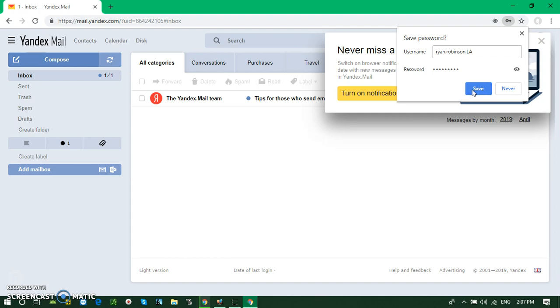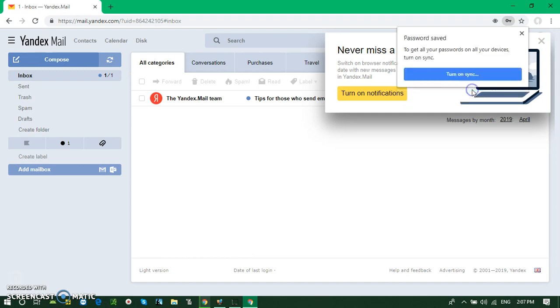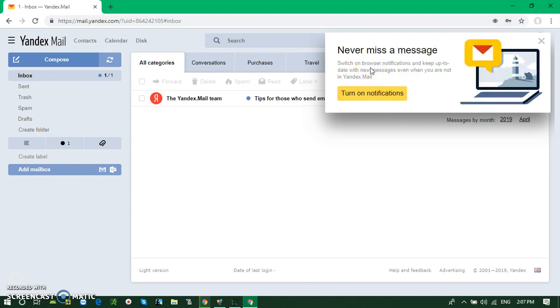It will fill out the data automatically. That's better. Let's save it. It will sync all the data. Here's another thing: you can turn on the notifications button.